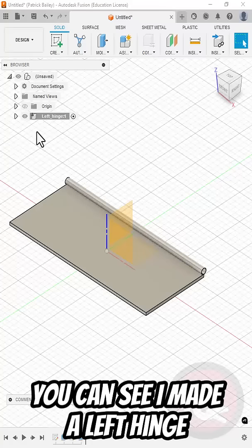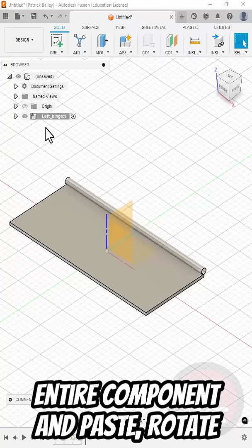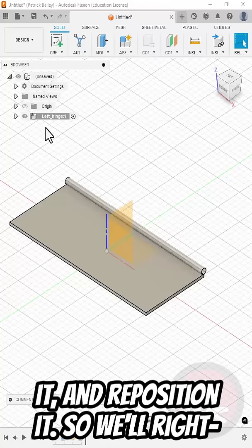Here you can see I made a left hinge component. I'm going to copy this entire component and paste, rotate it, and reposition it.